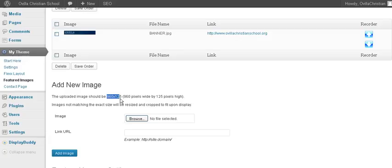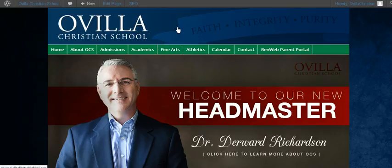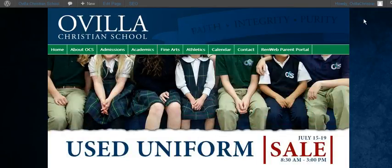Just make sure that it's 960 by 125. If it's any different than that, it'll stretch it, distort it, and you don't want that. So this particular image is the right size, and we want to keep it that way.